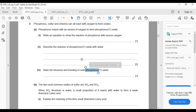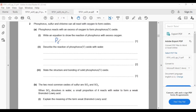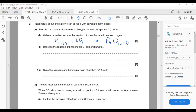Phosphorus reacts with oxygen to form phosphorus pentoxide. The equation is: P4 solid plus 5 O2 gas gives P4O10 solid.